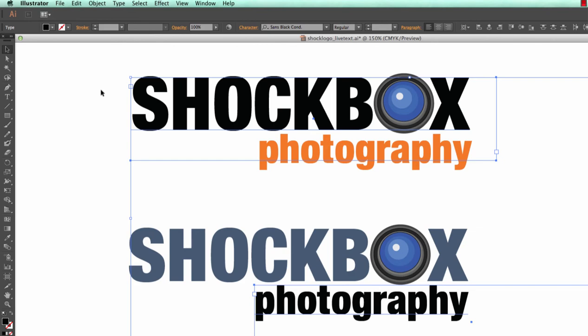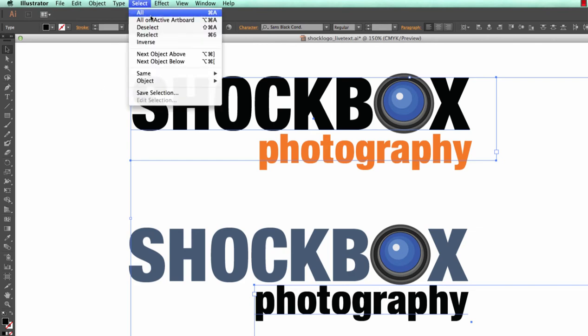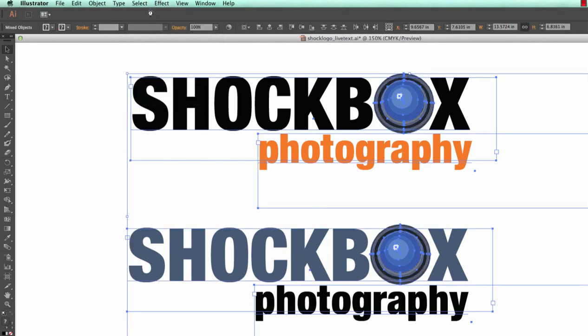Now select all of the art by going to Select All, or you could use Command A on a Mac, then go to Type Create Outlines.